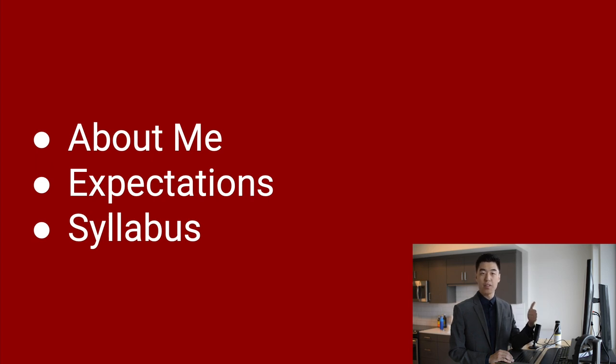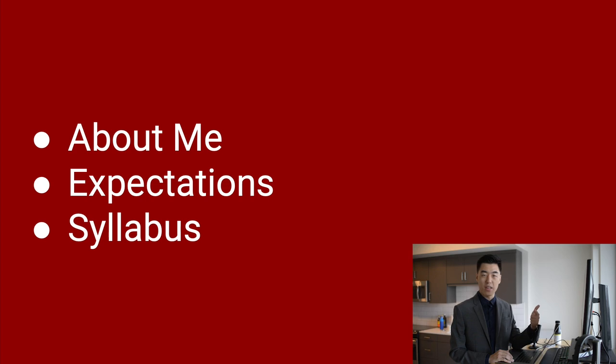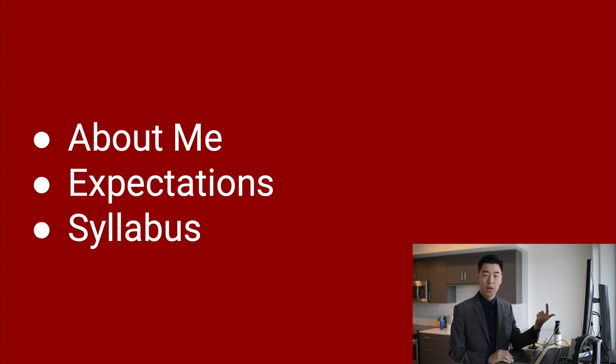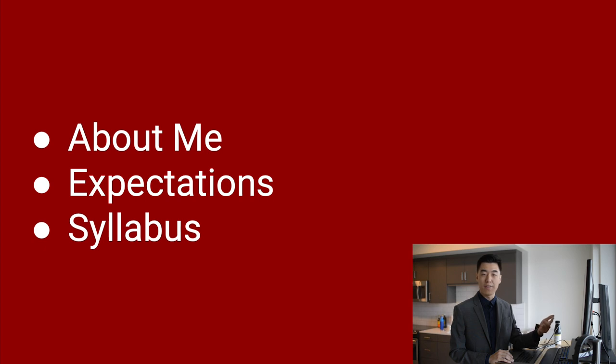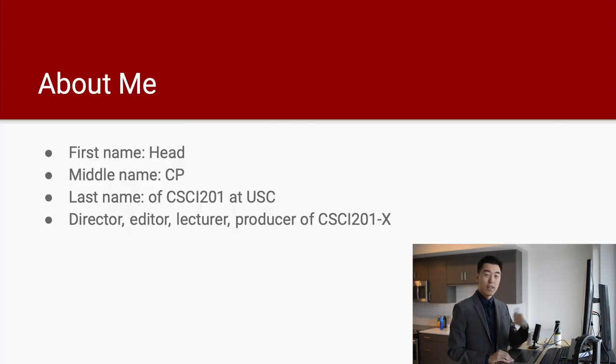First, I'm going to tell you something about myself. Second, I'm going to walk you through the expectations of the CSCI 201X course, as well as the CSCI 201 without an X course at USC. And third, I'm going to walk you through some important points in the syllabus of CSCI 201 without an X at USC.